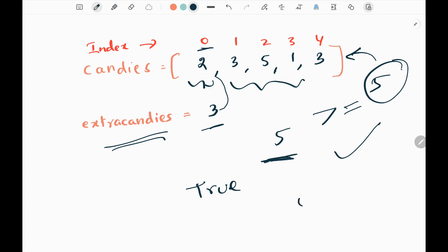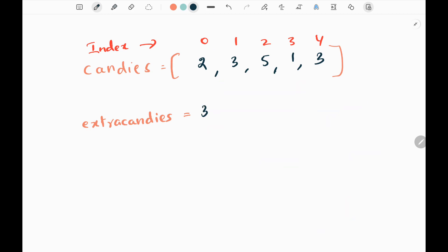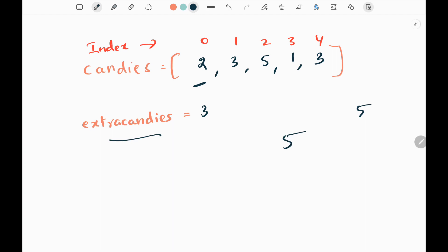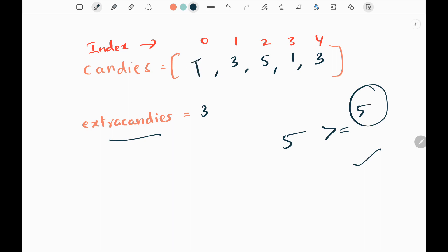We are going to solve this problem in O(n) time and with constant space. First, I will pick the maximum value from the given candies input, which is 5. Then I will pick the ith kid — the 0th kid has 2 candies, I add extra candies 3, getting 5. I check whether it is greater than or equal to the maximum value. Yes, this is true.